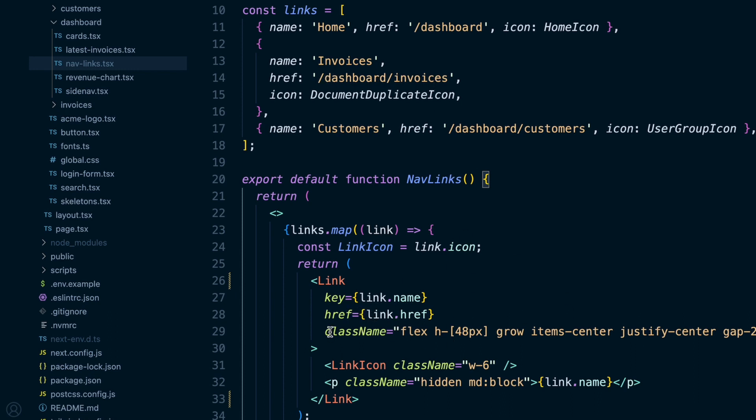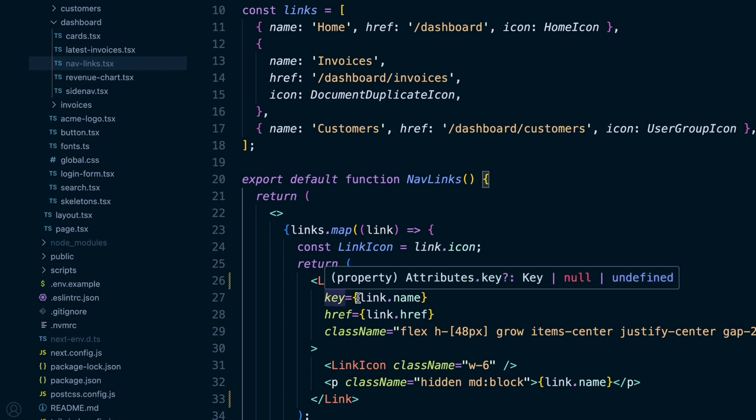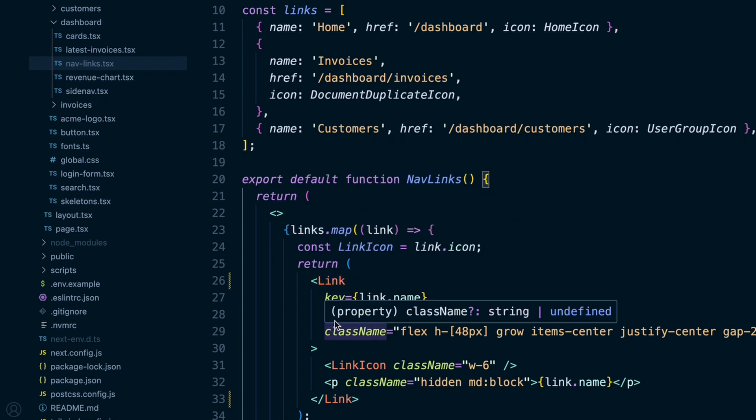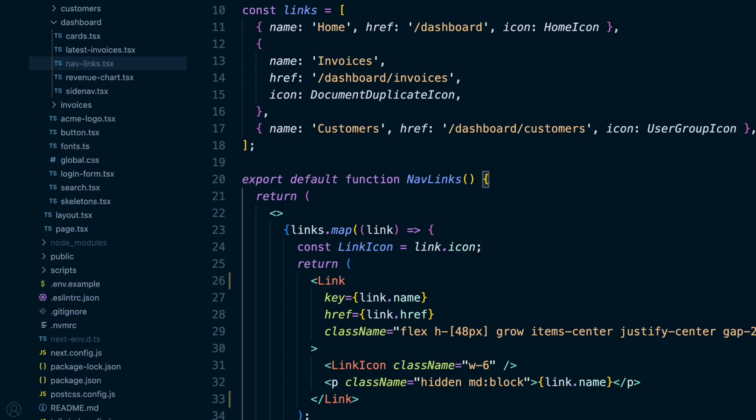or yeah, you can do like that. And then this key right here is only because it's an array that's getting mapped over. So you wouldn't typically need a key. You can just do a link, an href, and then the classes to style it. And so I'll save that.